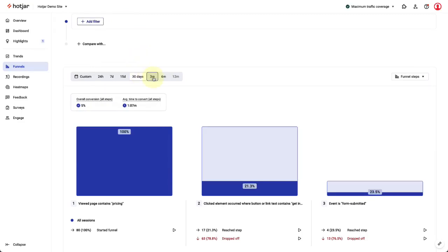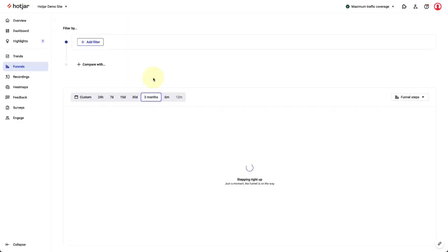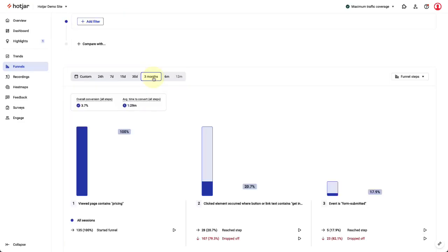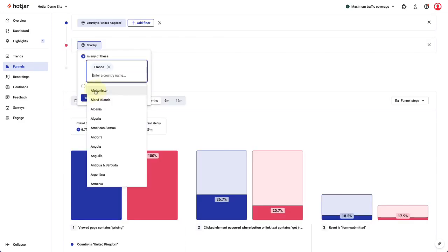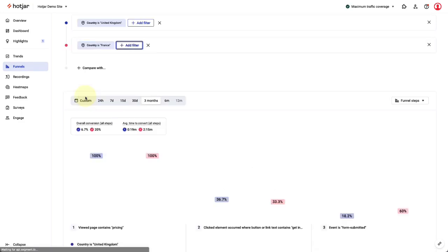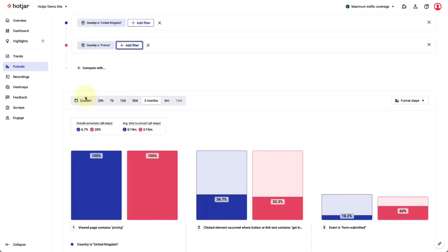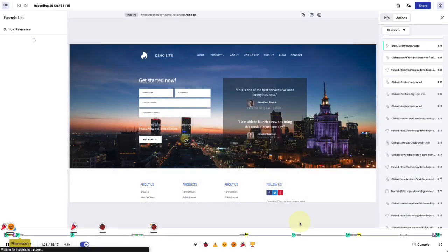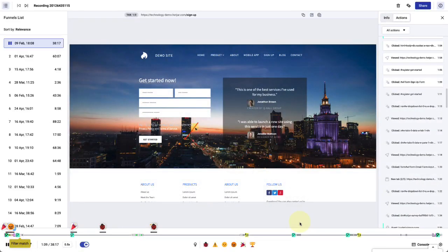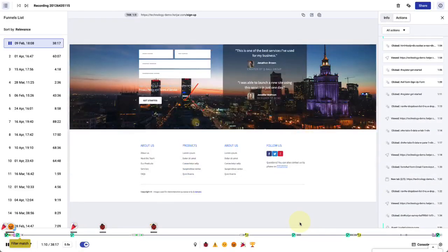Funnels let you visualize conversions and drop-offs on your site. I'll show you how to create a funnel with conversion rate and average time to convert metrics. You'll also see how to compare conversion funnels for different segments, how to click through to watch recordings at each funnel step, and how to add a funnel to your Hotjar dashboard. Let's take a look.